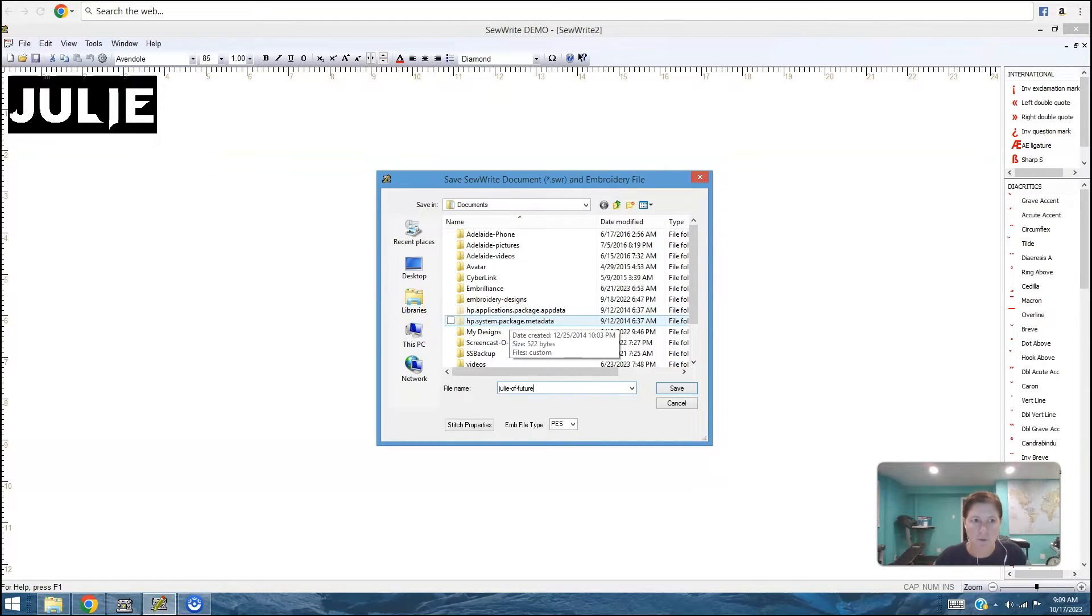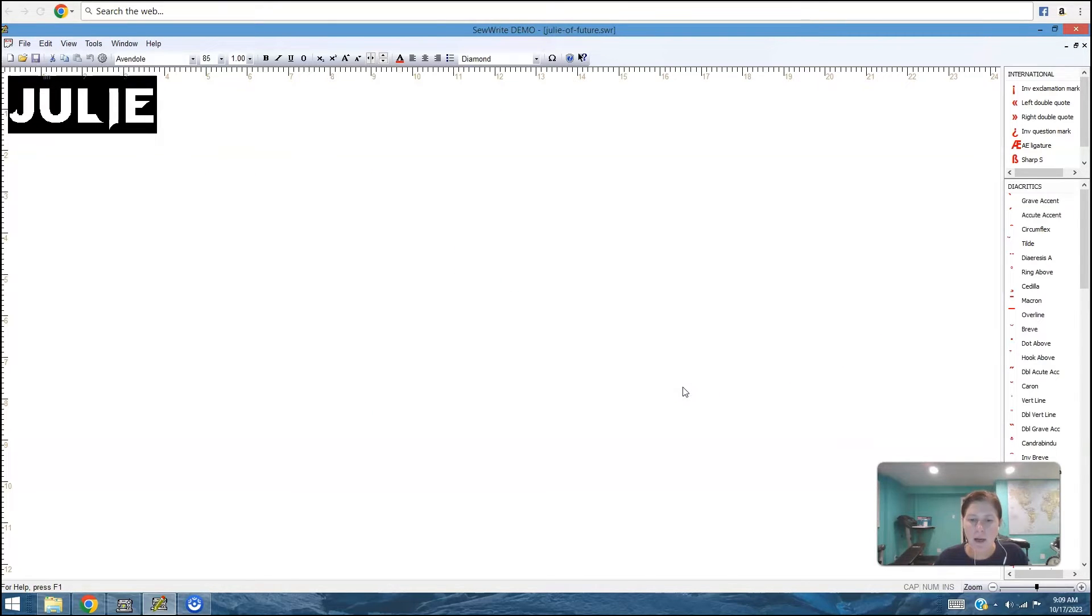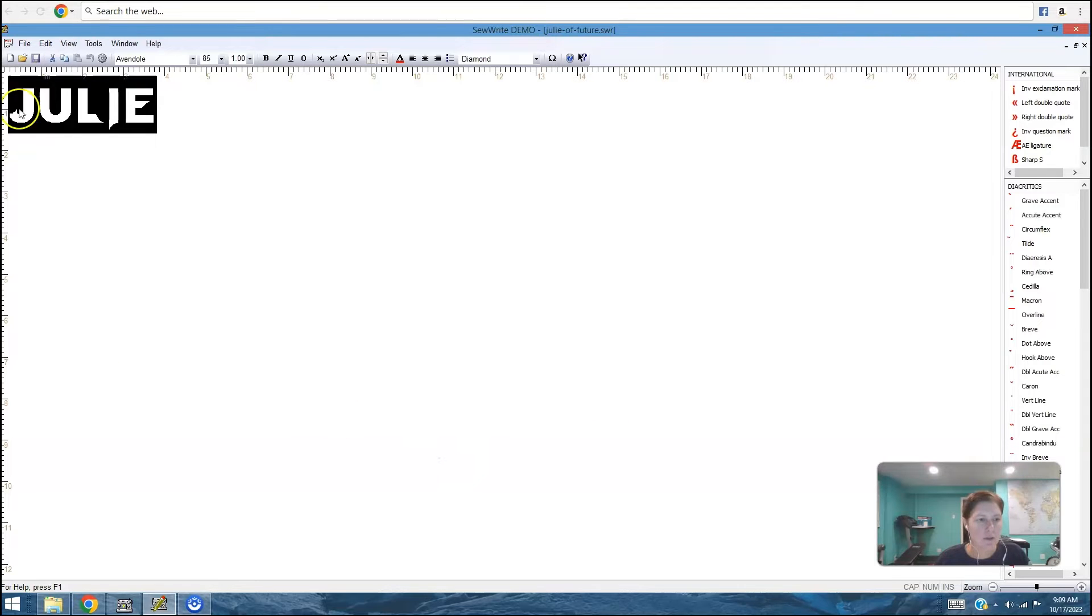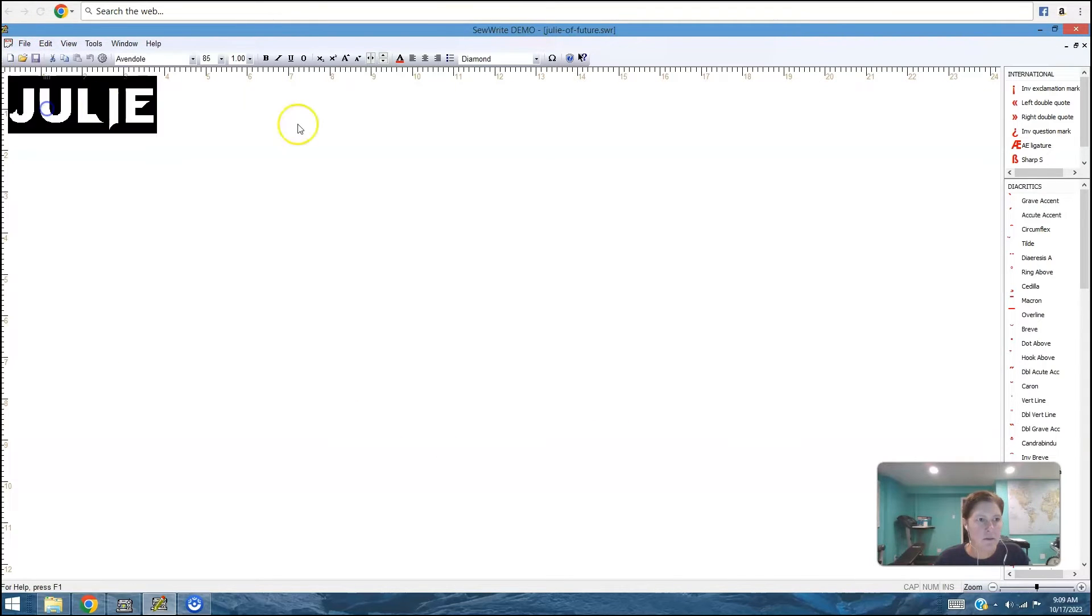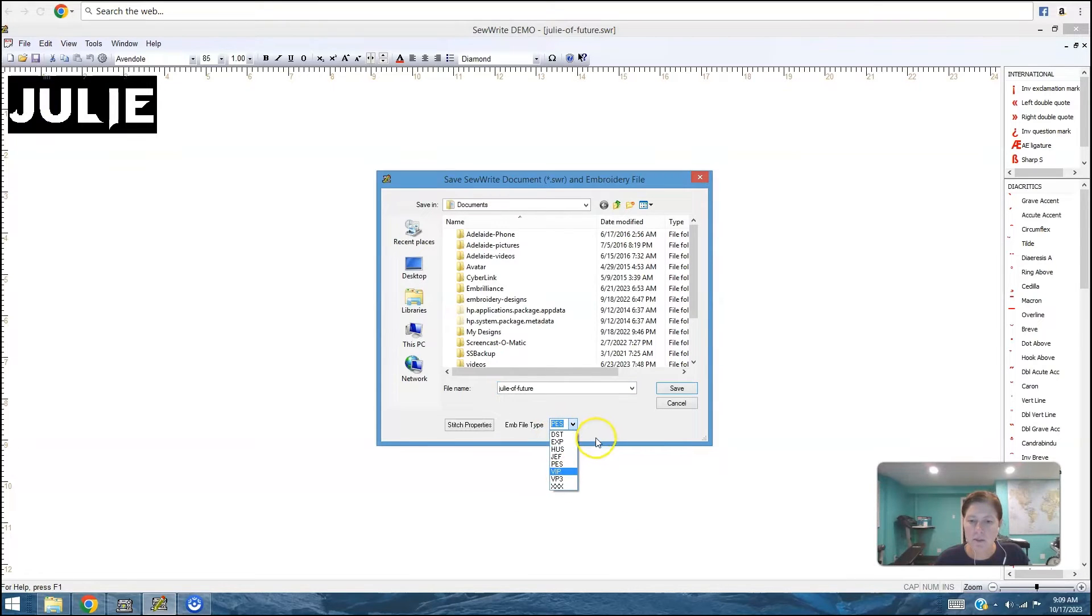So we'll call this Julie of the future. It's kind of a futuristic typeface. And when I save it, I will get a dot swr file and a PES file because that was the stitch file type I had selected. And there are a whole bunch of different stitch files. Let me just show you one more time file, save as, and you can see these are all of the different stitch files that you can select.